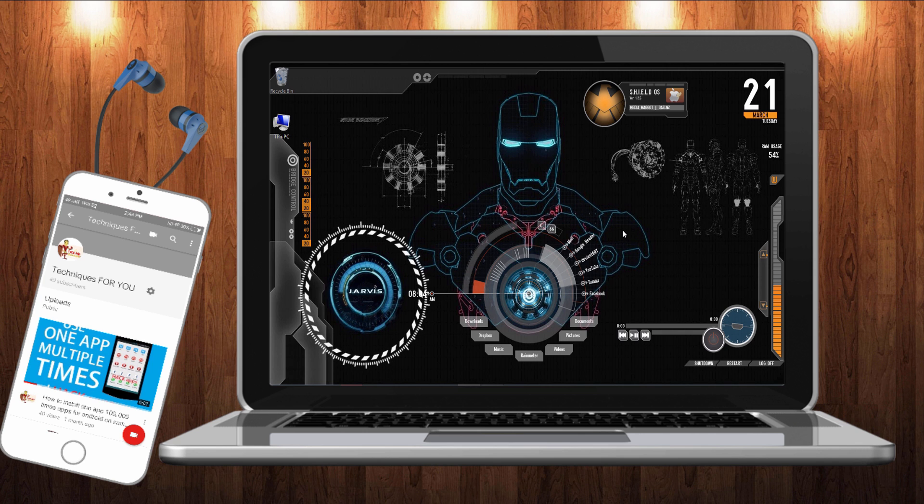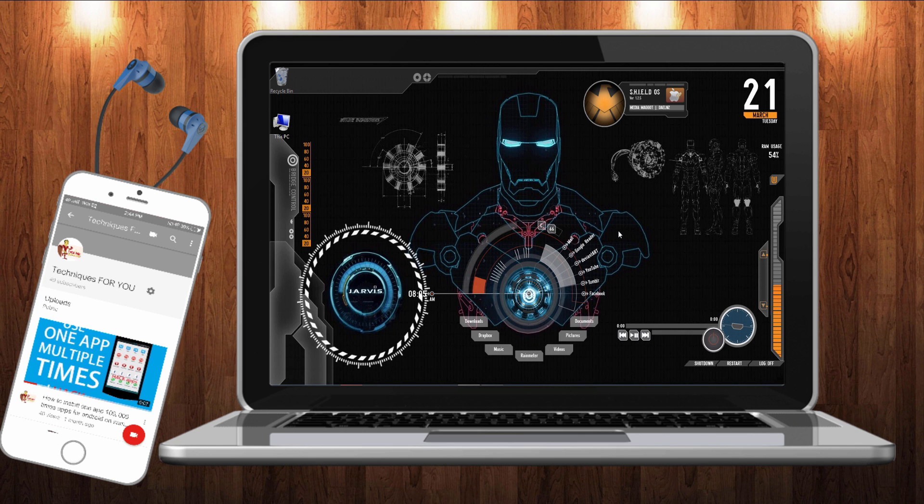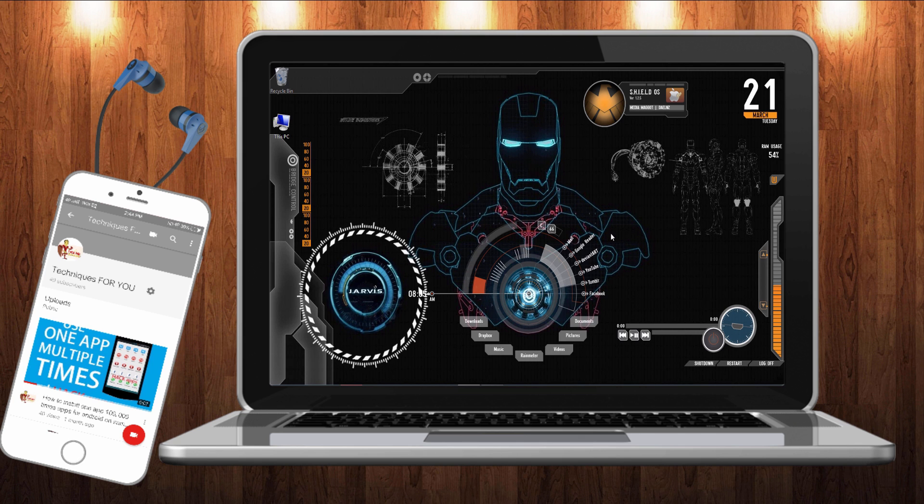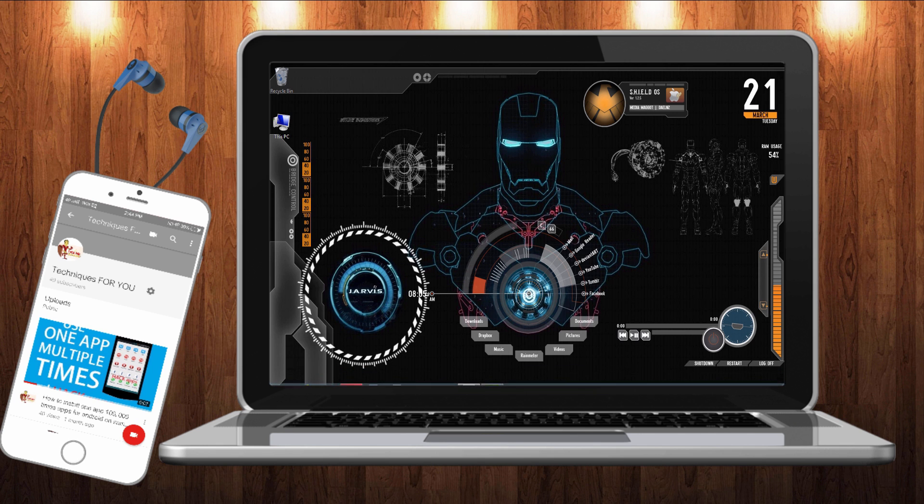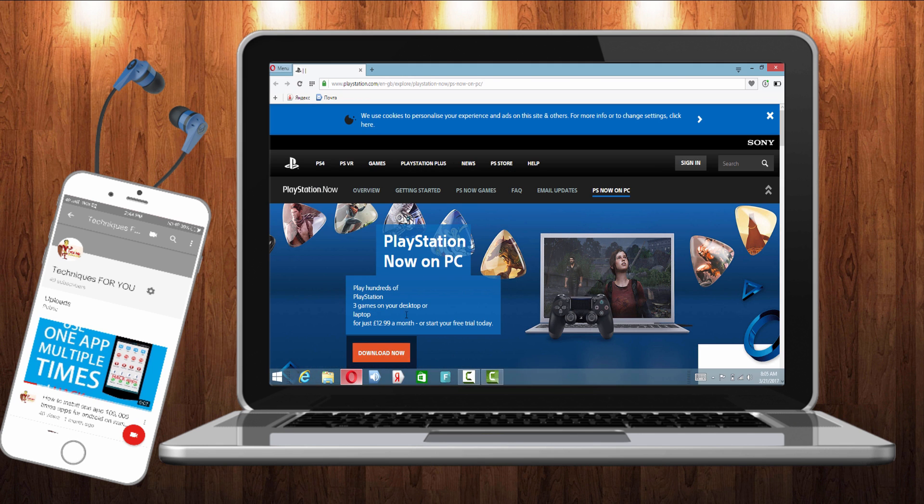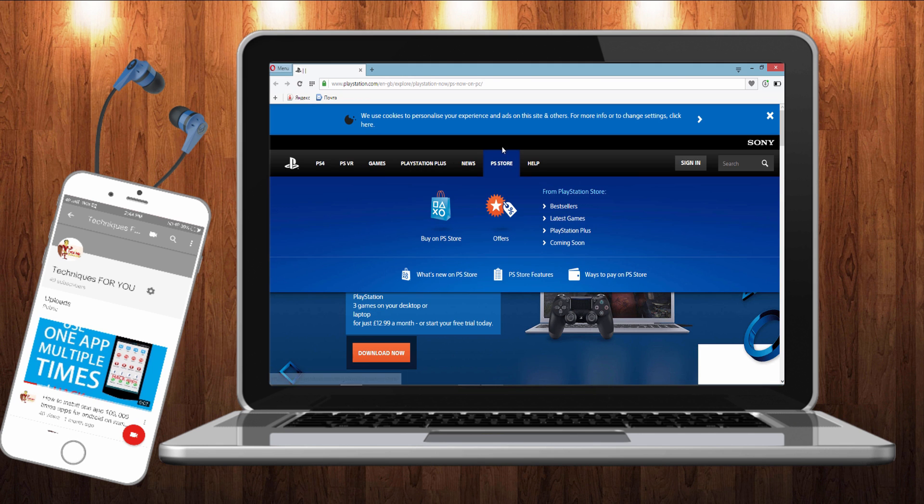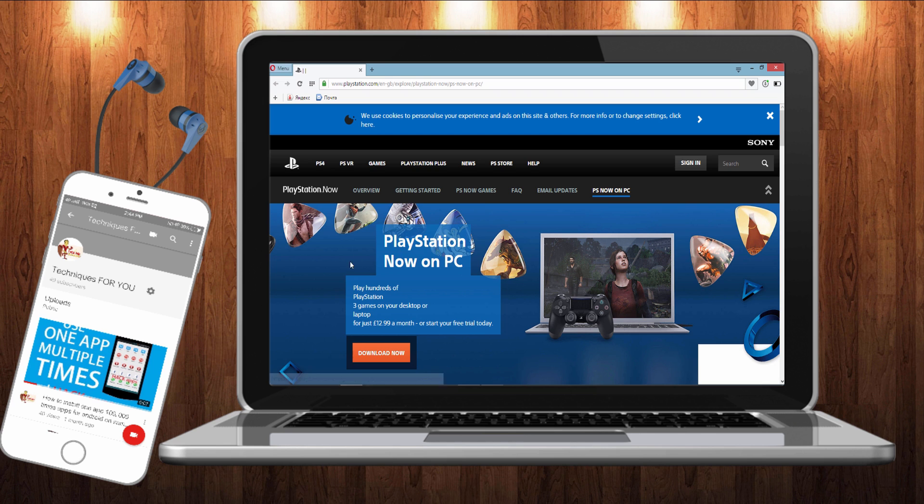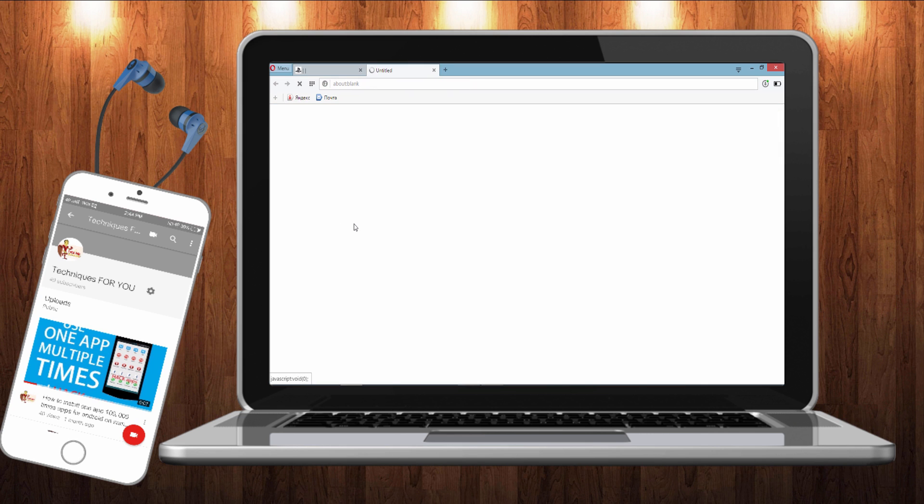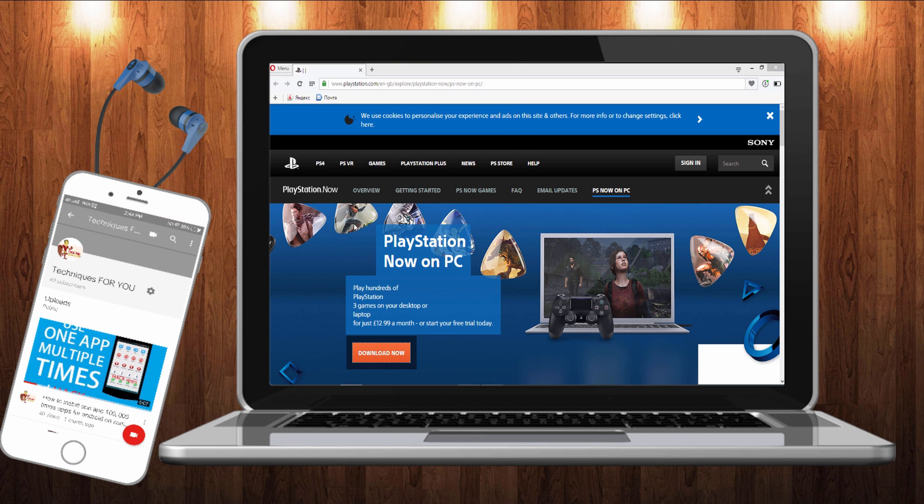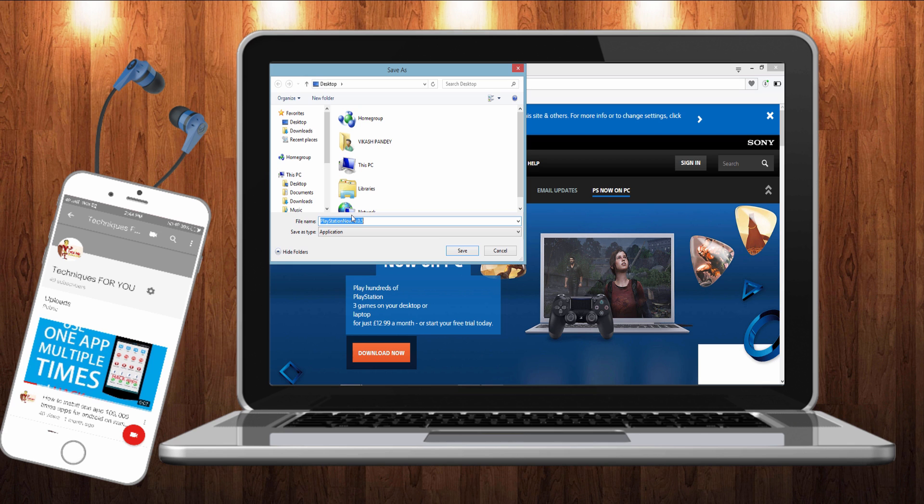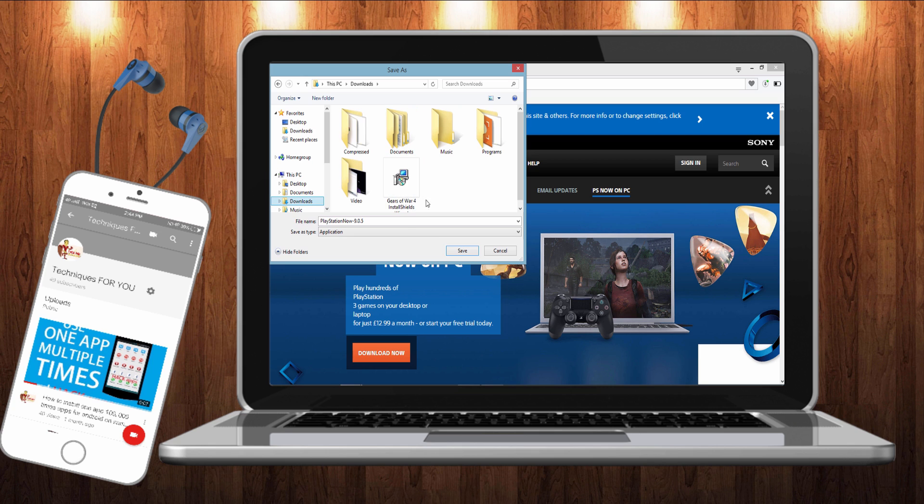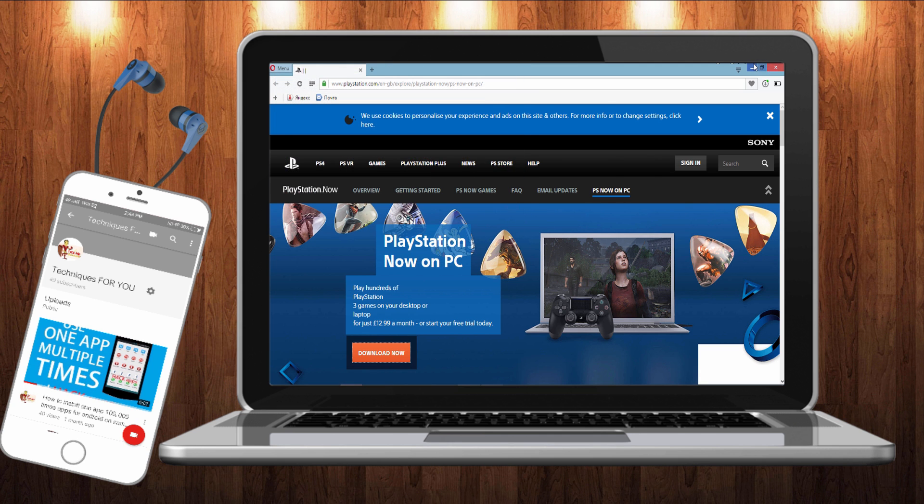For playing PSP games on your PC, you have to download one software. That's name is PSNOW. I will give this link how to download this software in the description. When you open this website, this interface will come. Click on download. It will take some time. It will ask for where you want to save. I want to save it on my download folder. I have already downloaded it so I will just close it.